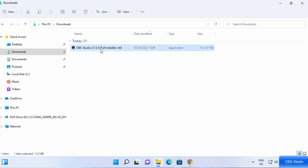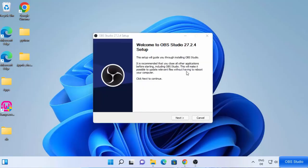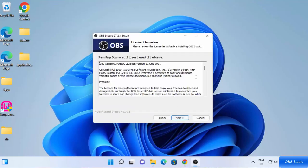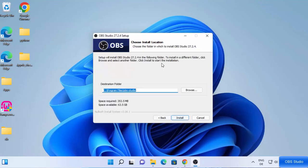The file looks like this with the name obs-studio hyphen the version hyphen full-installer-x64. To start the installation, just click on this file. First it's going to show you a message asking if you want to allow this app to make changes on your device. I trust this app so I'm going to click on yes. The OBS Studio setup has started. At this first window just click on next, then you will see the license terms and conditions — read them and click on next. This will be the location where OBS Studio will be installed. You can change it, but if you don't have a good reason to, just leave it as default and then click on install.